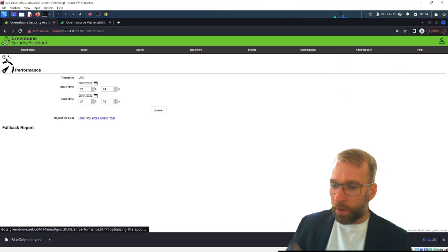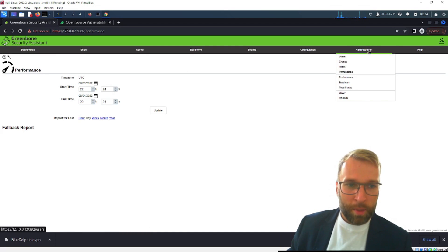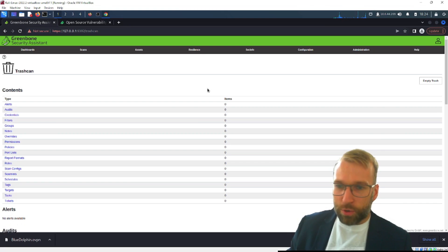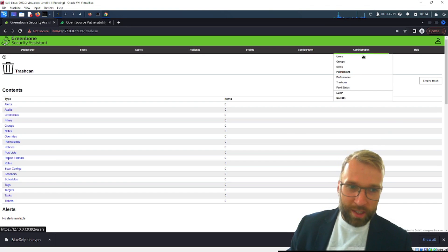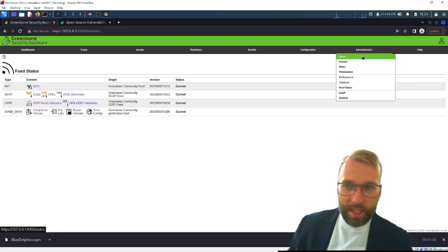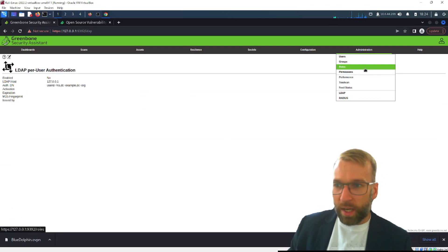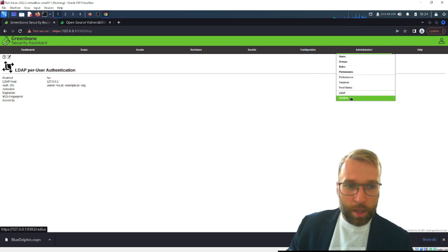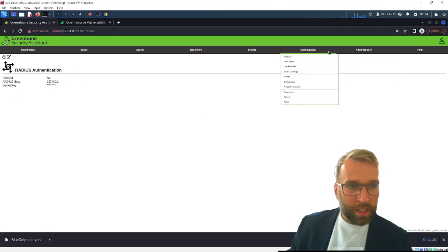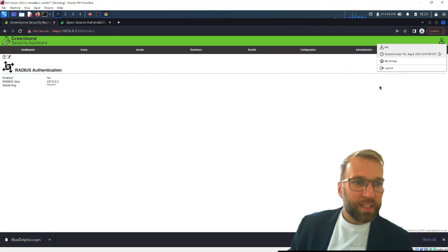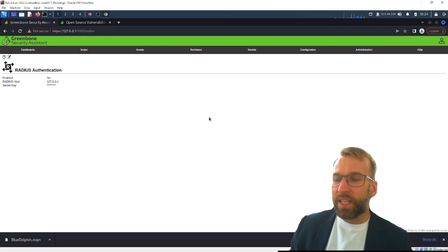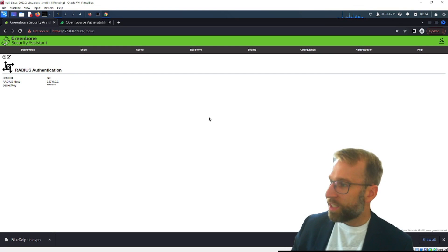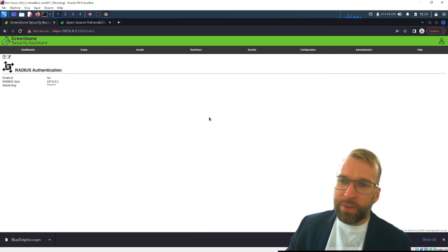Then you have the performance option and again you know what I actually forgot what this is about right now it's not coming to mind so I'm going to skip it. But we have the trash can so if we're deleting stuff we can go and recover it. The feed status we've already obviously talked about that and been over it but then you have LDAP and RADIUS so you could authenticate with active directory and set that up if you wanted to have an SSO type setup which is really cool.